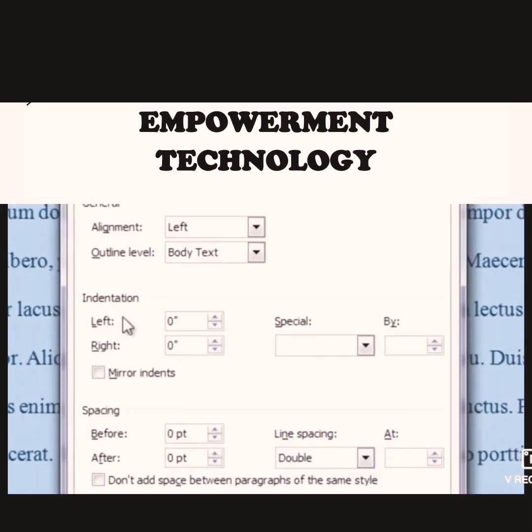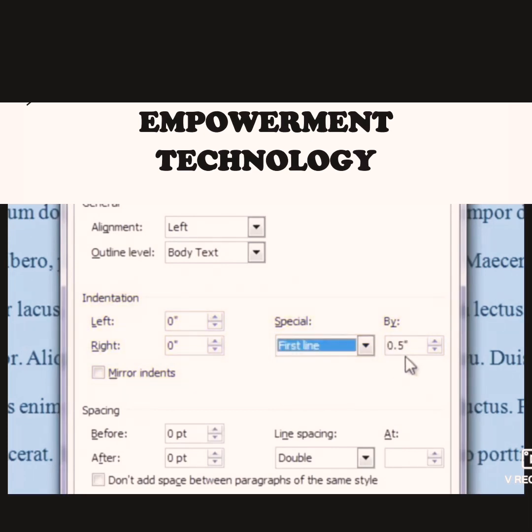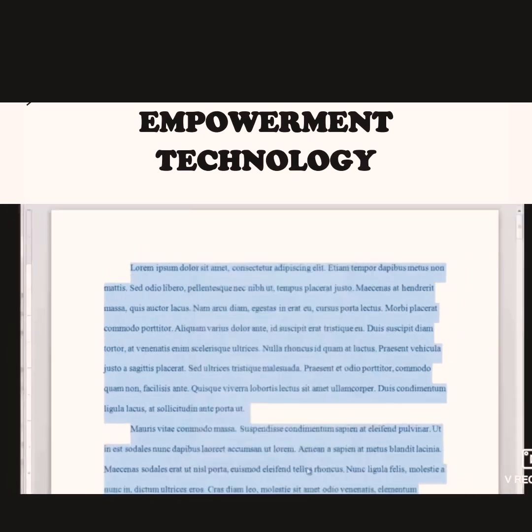Next, when it comes to indentation, I want to make sure that indentation occurs on the first line by 0.5 inches. You can do this manually by tabbing the first line of each paragraph, or you can do it here in the paragraph window. I want to make sure the first line of each paragraph is indented by 0.5 inches. When I'm finished, I hit OK and move on.